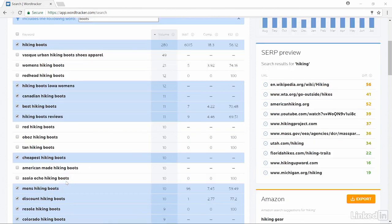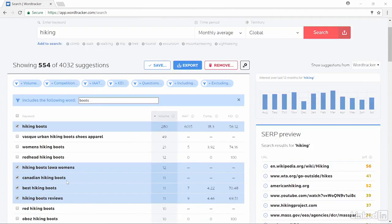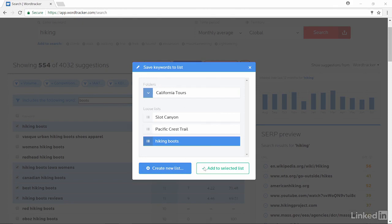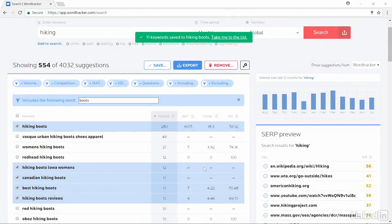I can take all of the keywords that I've added here that I've checked and I can click Save. And I have a list already created for hiking boots and I can add those keywords to that list.